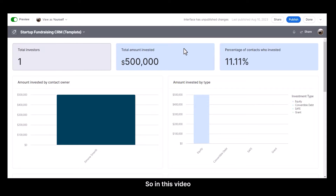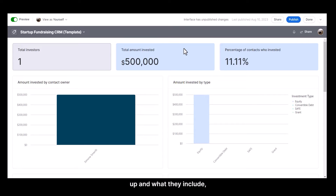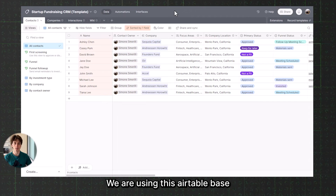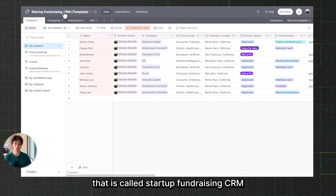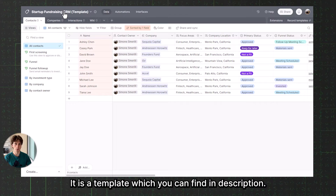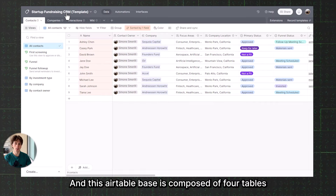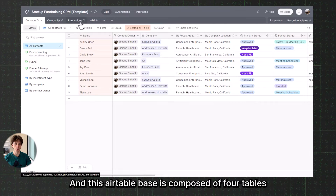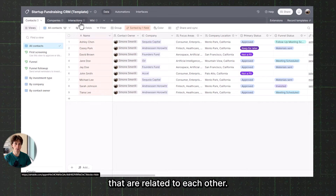In this video, we are looking at Airtable interfaces — all the elements that you can use, how to set them up, and what they include. To explore Airtable interfaces, we are using an Airtable base called Startup Fundraising CRM. It is a template which you can find in the description. This Airtable base is composed of four tables that are related to each other.